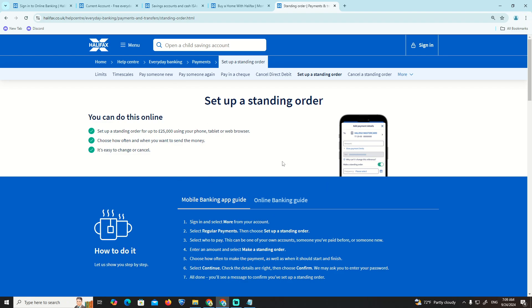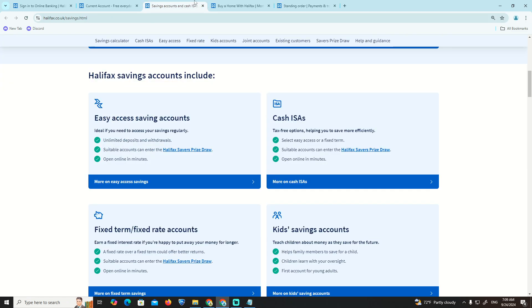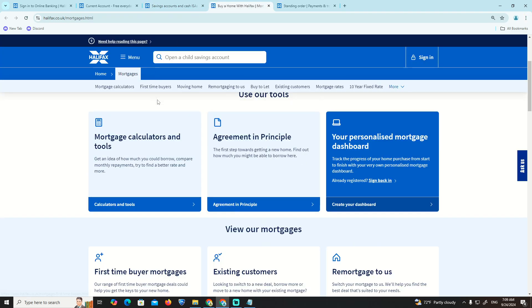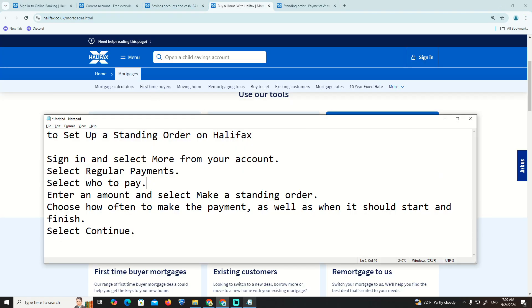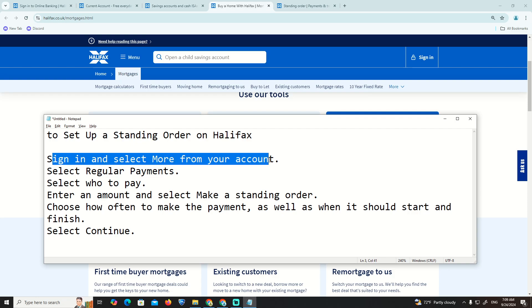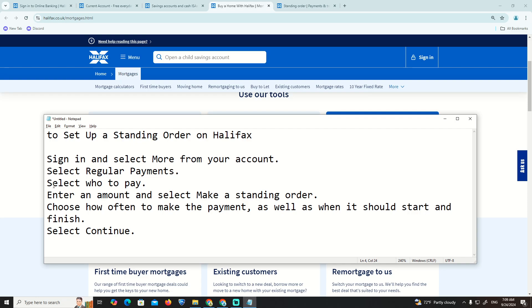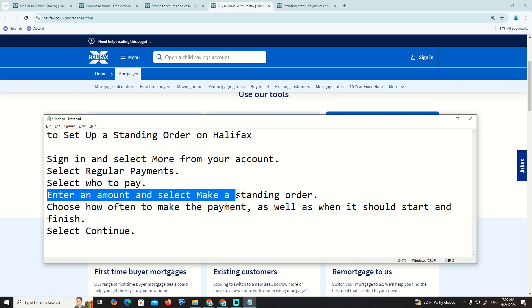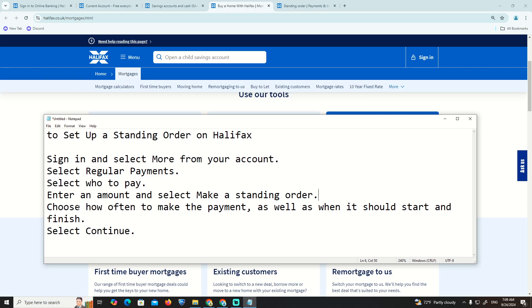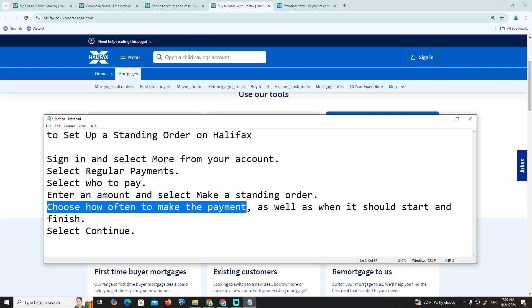Here as you can see, sign in and select More from your account. Select Regular Payments, then enter an amount and select Make a standing order. Choose how often to make